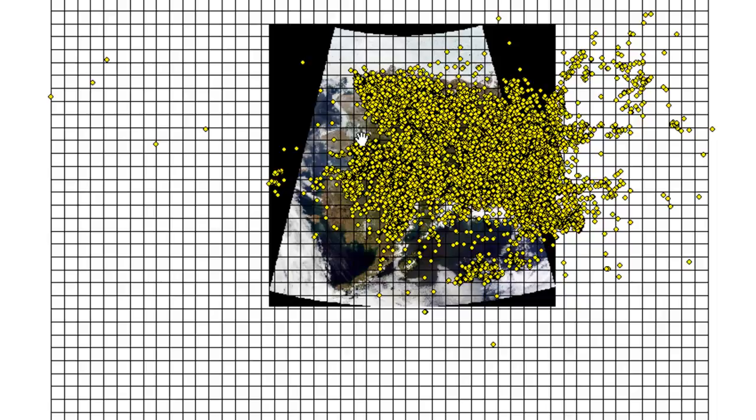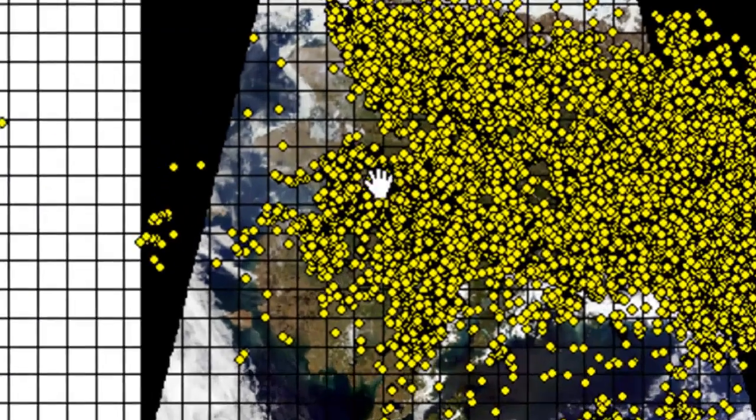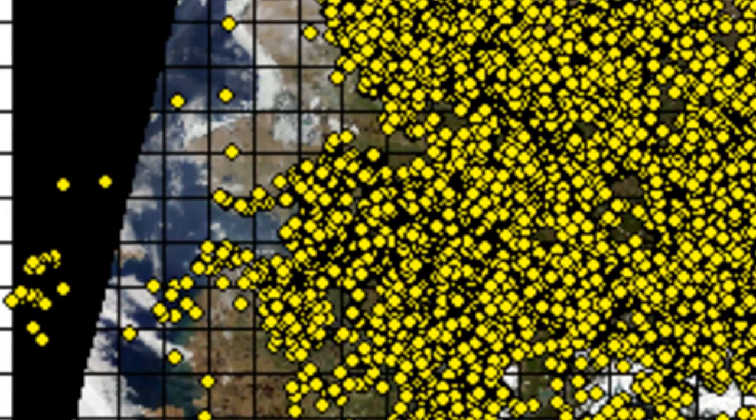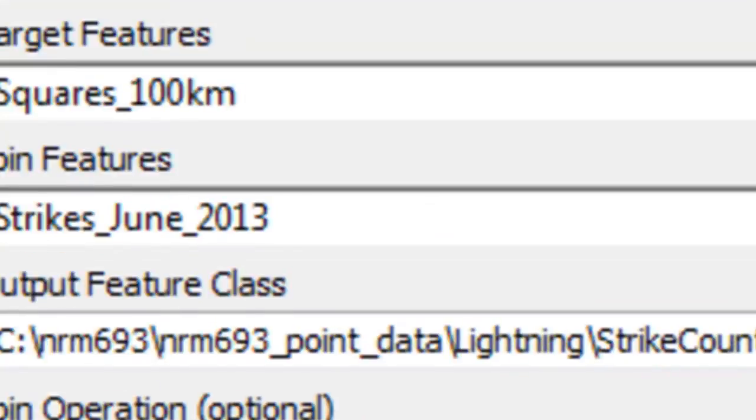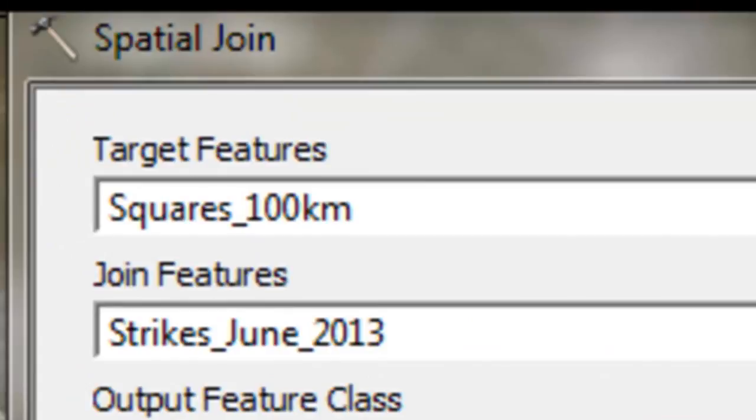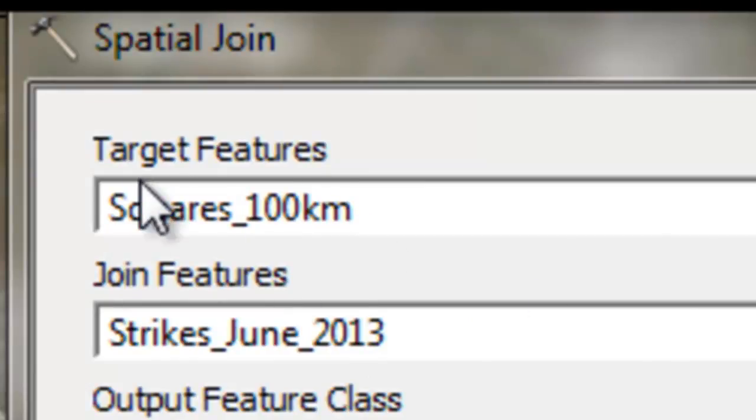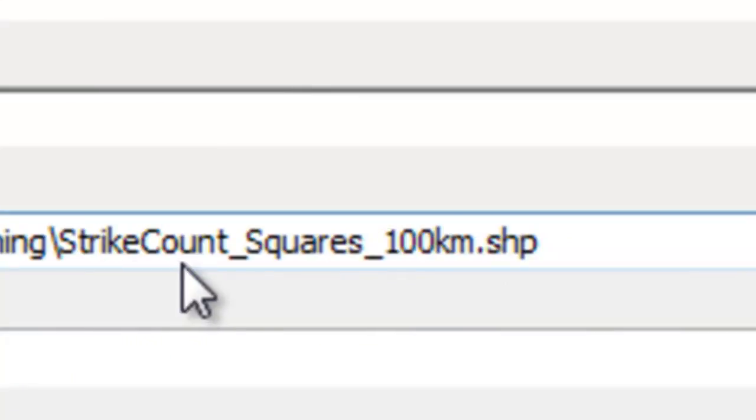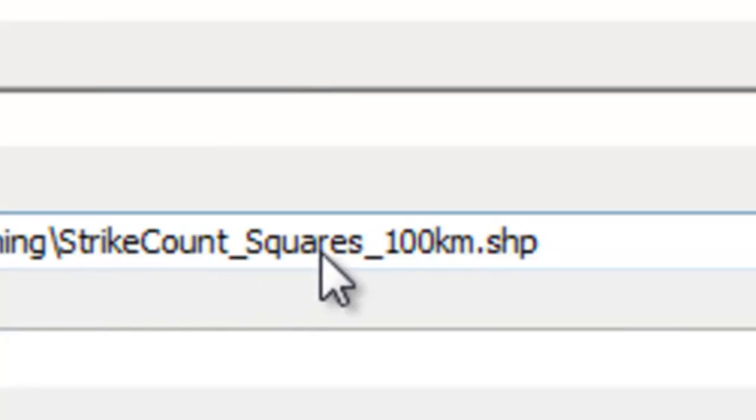Now what we'll do is we'll use the Spatial Join tool to basically say for every square how many lightning strikes are inside every square. Our target feature are our squares, and what we want to know is for each square how many lightning strikes are inside each square. We'll output to polygon feature class called StrikeCountInTheSquares.shape.